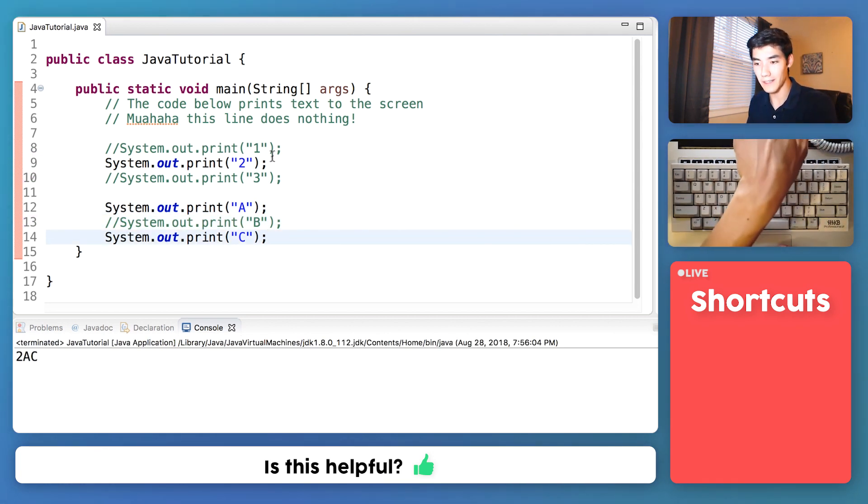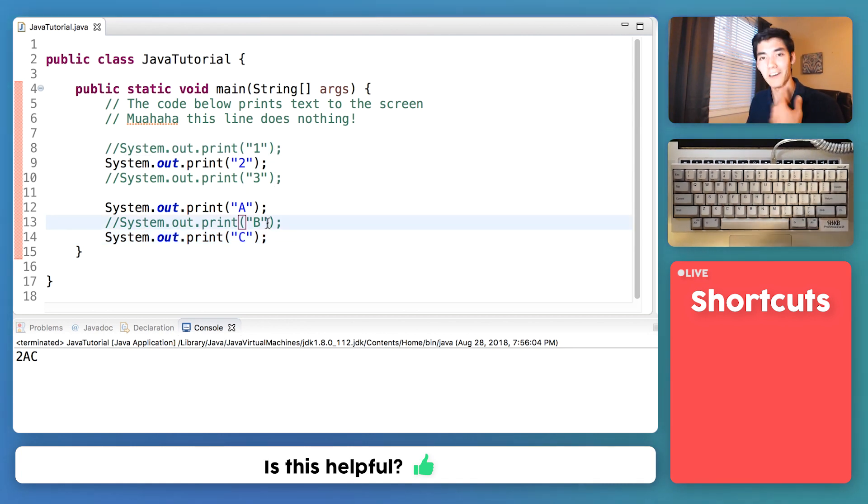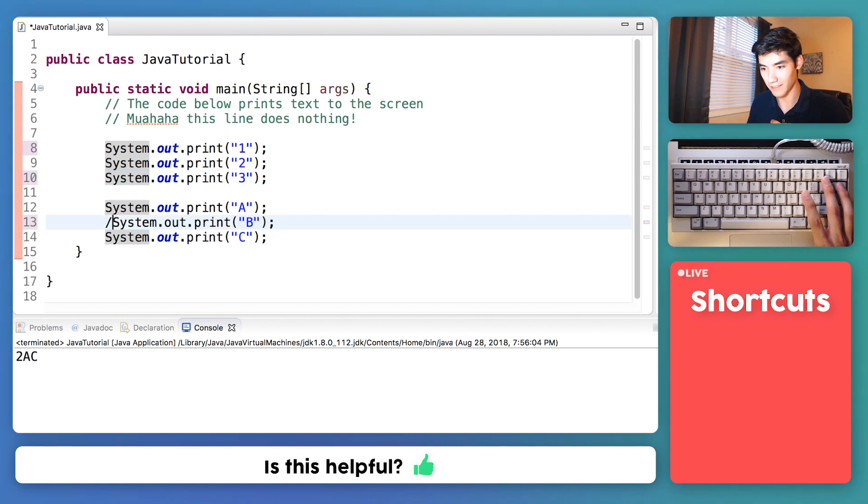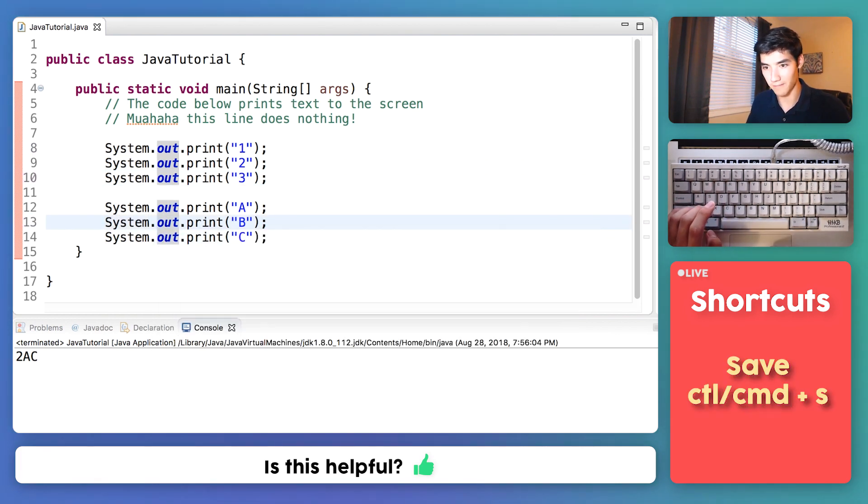Now it's printing 2, A, C, because 1, 3, and B are commented. And we'll just uncomment these back again. Revive them.